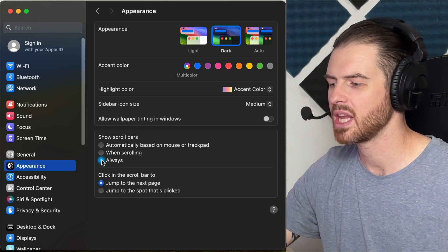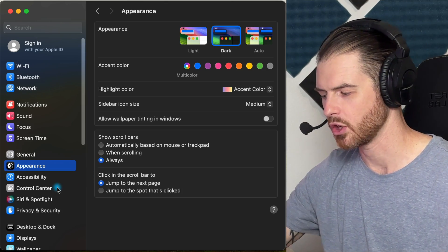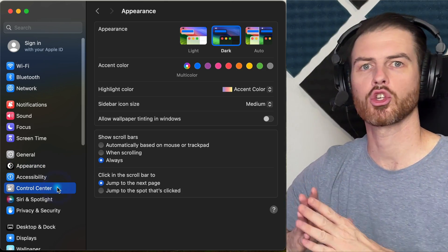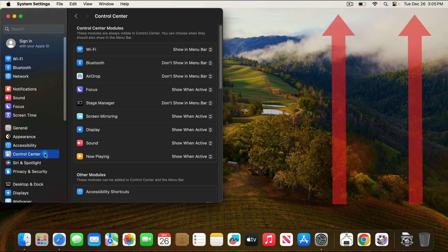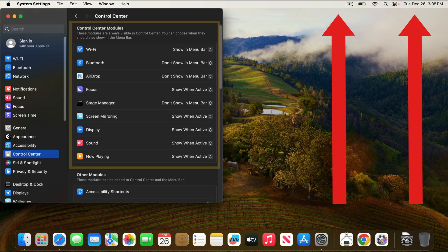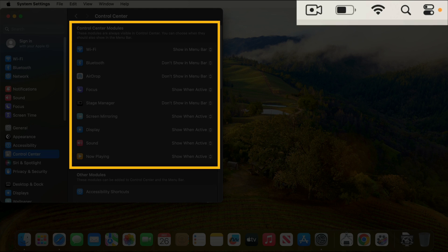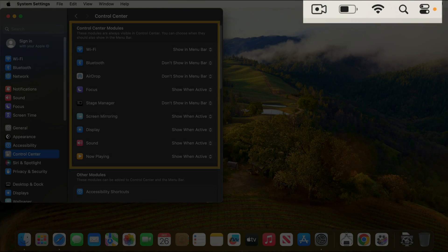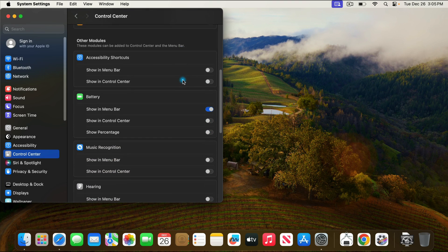We're going to move on to the next area and that is the control center. Here in the control center, we can control what items we see at the top toolbar on our computer. For a lot of these items, they're only going to be displayed when active. But if we scroll down a little bit, there are some other options.